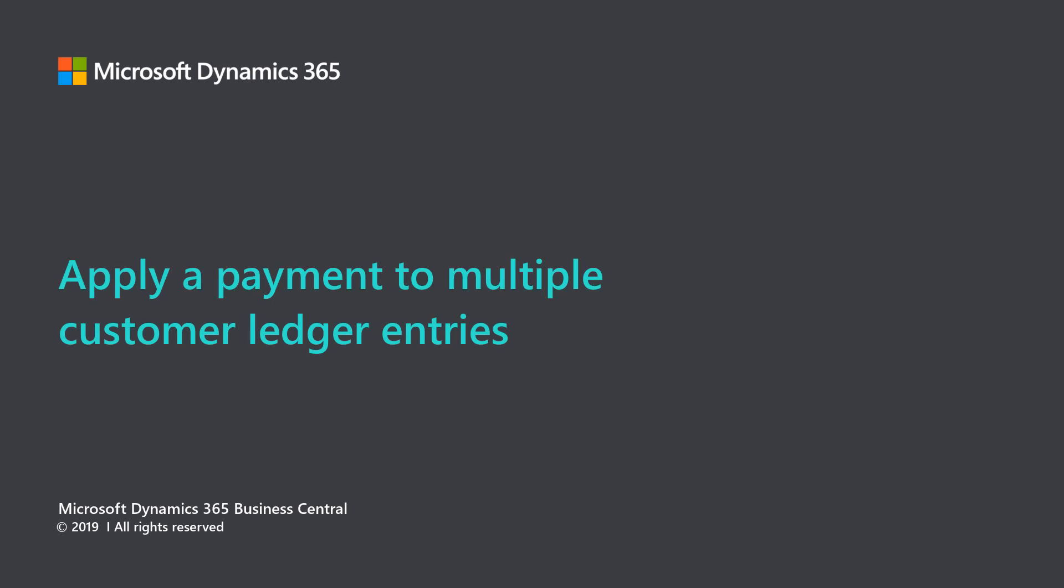Microsoft Dynamics 365 Business Central. Apply a payment to multiple customer ledger entries.